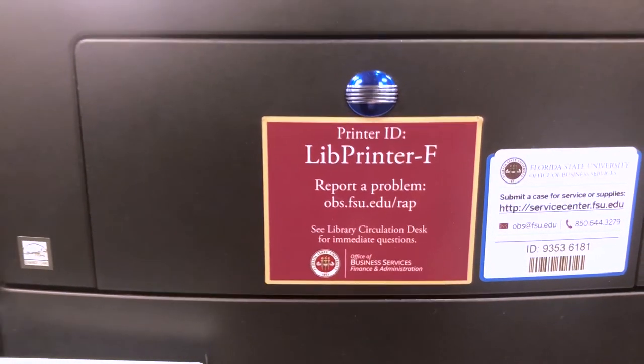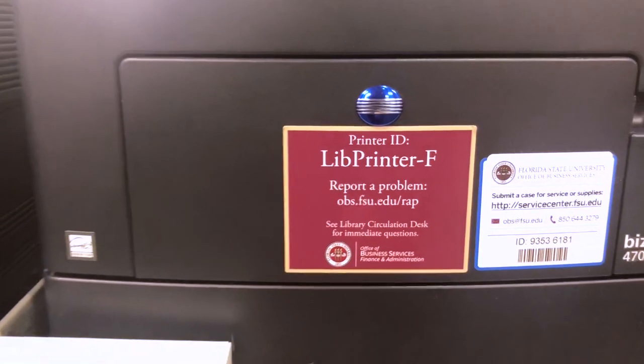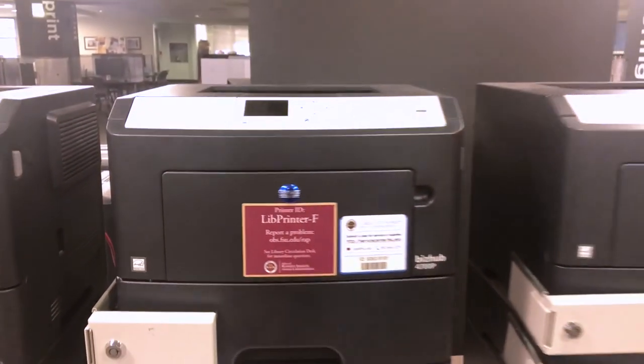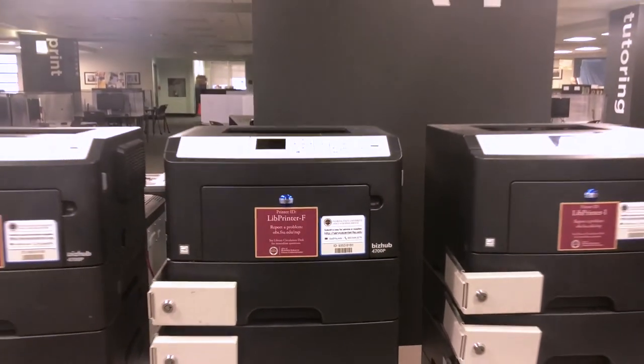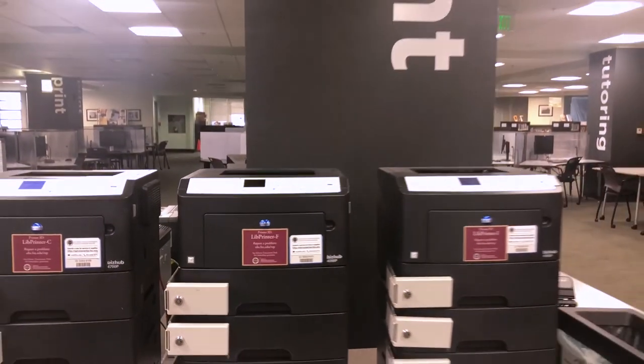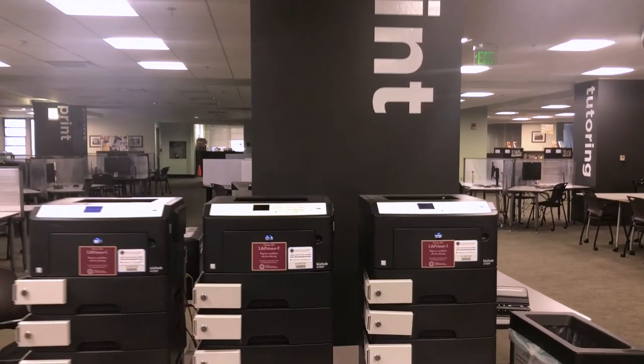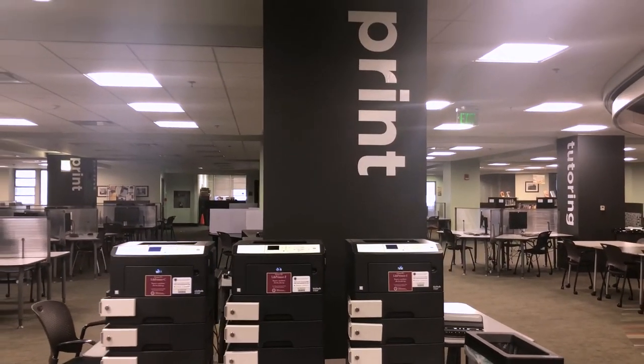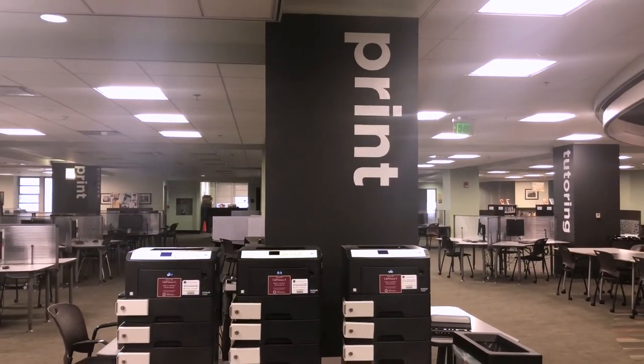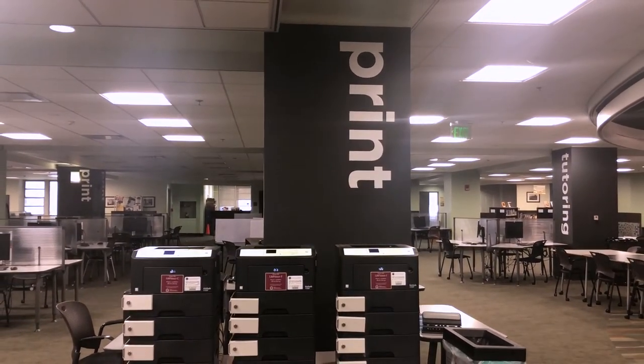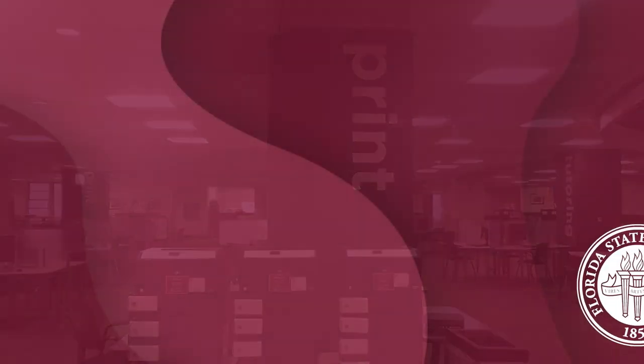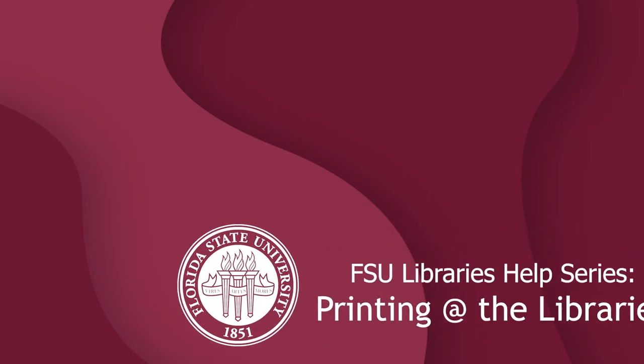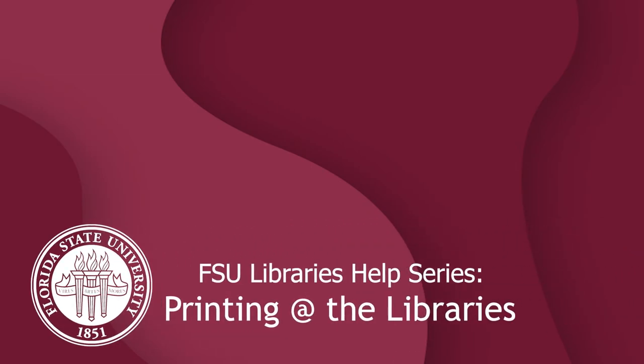Don't forget to collect your pages from the printer when the job is finished. Print jobs left behind may become quickly misplaced during busy hours, and library staff cannot recover lost pages. For technical help or printer jams, visit us at the circulation desk. Thank you for watching the FSU Libraries Help Series.